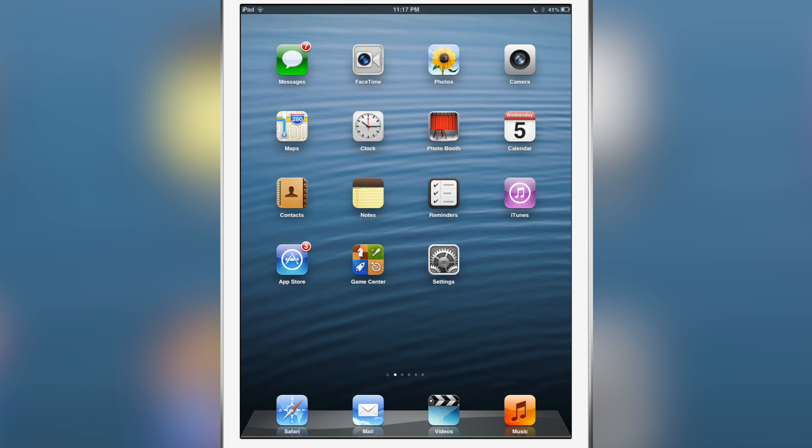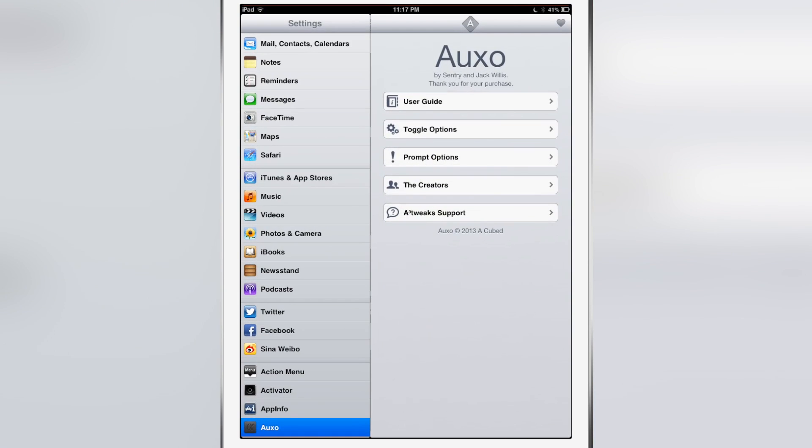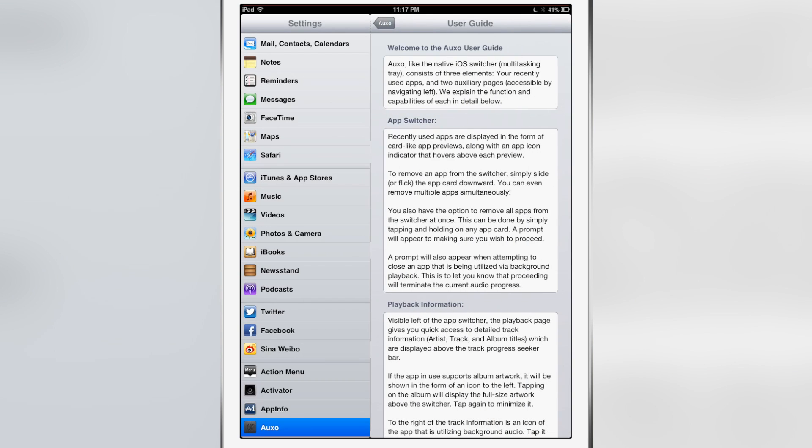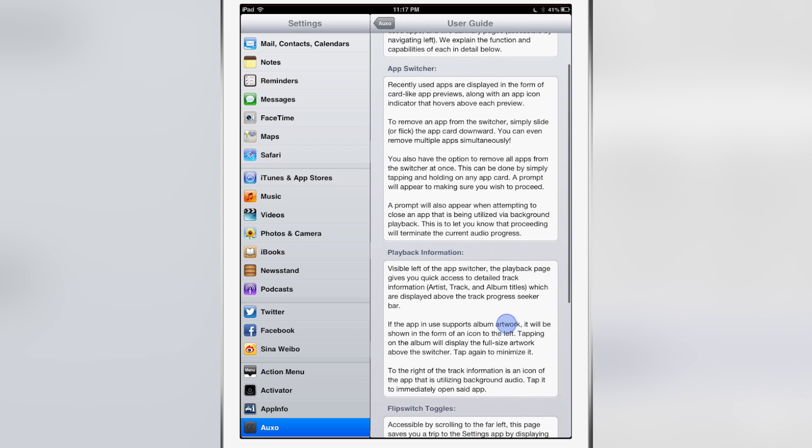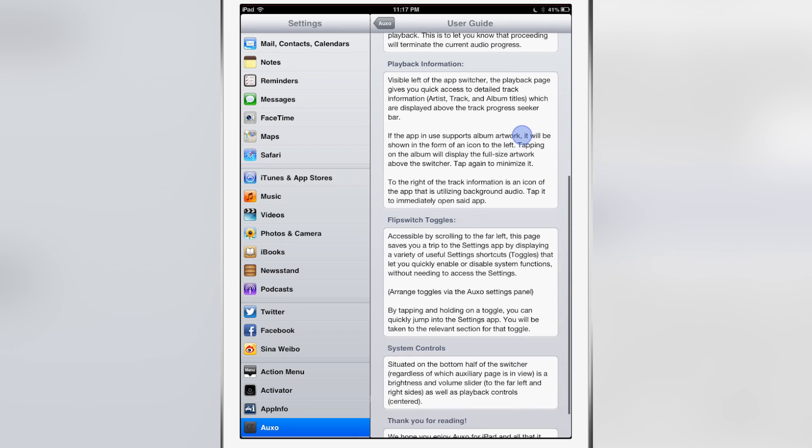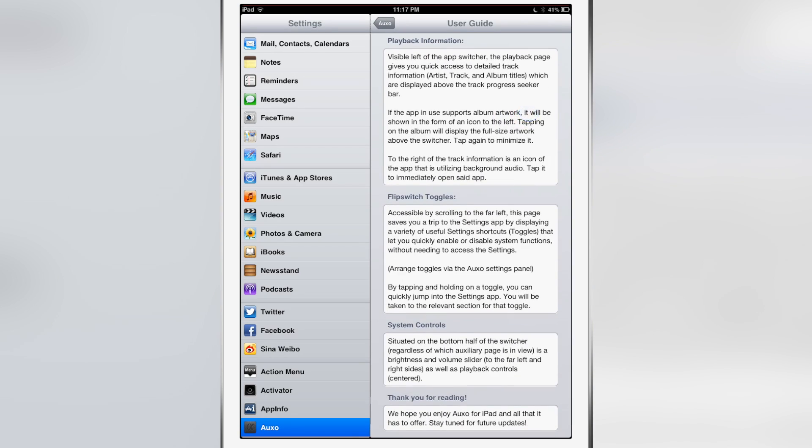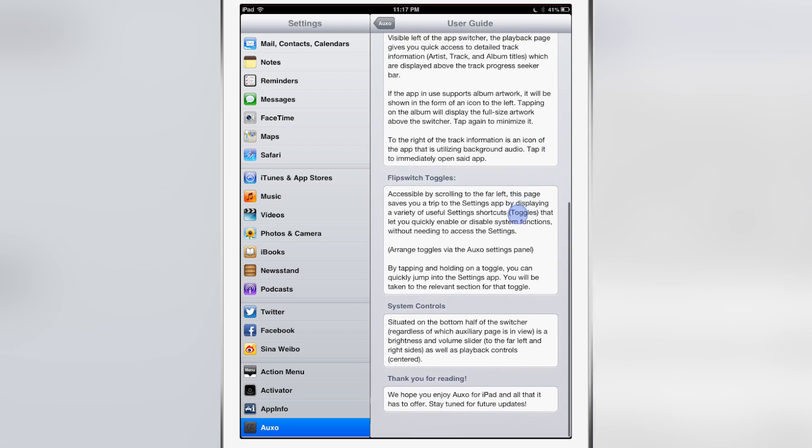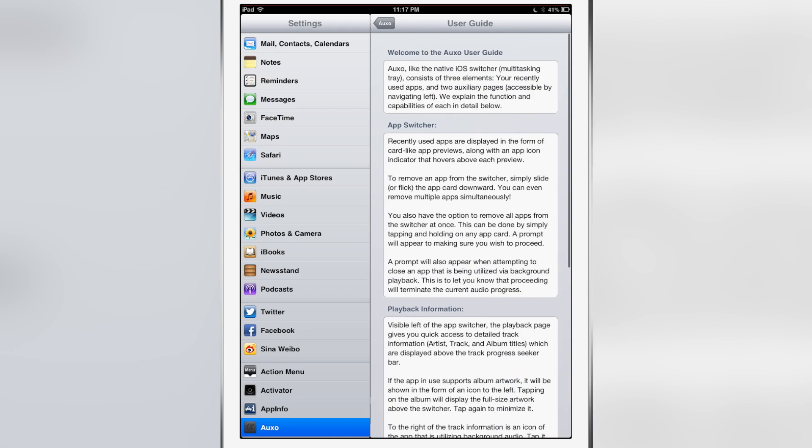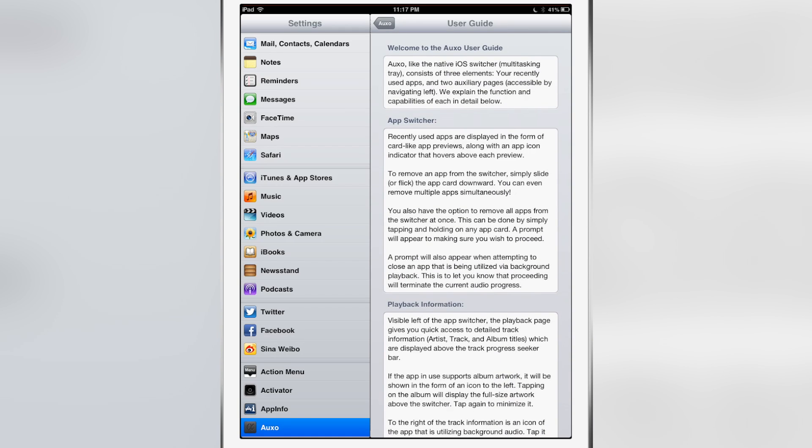We're going to really delve into some of the settings for Auxo for iPad. Just like the iPhone version of Auxo, you get this nice user guide which tells you all about the Auxo jailbreak tweak. It gives you information on how to use it, it's updated with the flip switch toggles which is now required, and you have a nice rundown of every section and how to use Auxo. It describes it in very good detail.